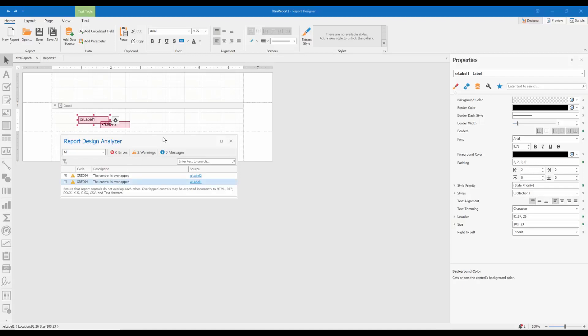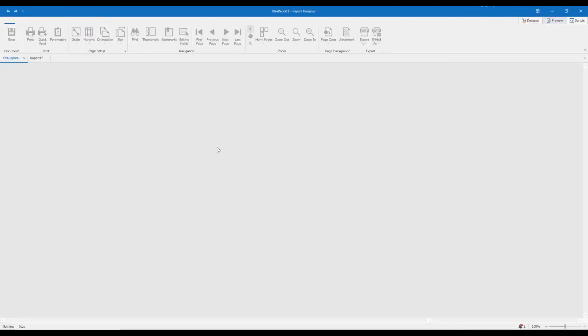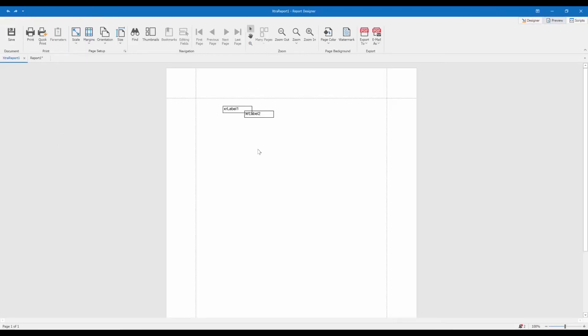In Preview, the Analyzer window is hidden to free up the visible area for the report. However, the bell icon in the status bar continues to indicate the issue counter. You can click the bell to bring up the Analyzer window back to the screen.